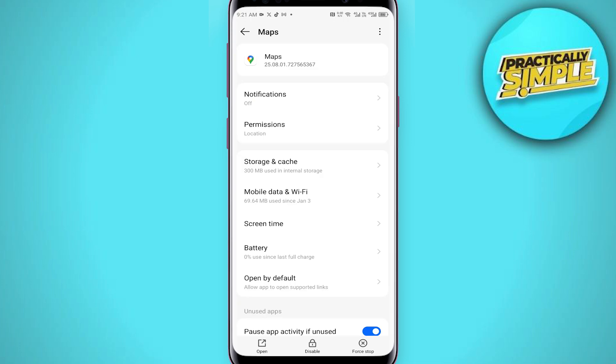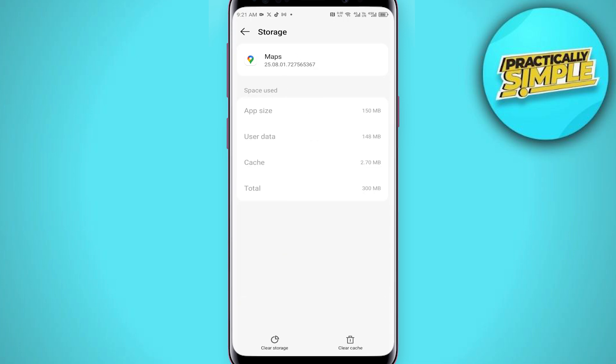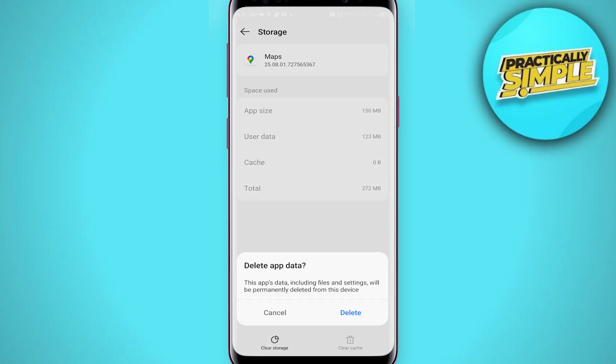Then you can see Storage and Cache. Tap on it, then simply tap on Clear Cache, and then tap on Clear Storage and click Delete.